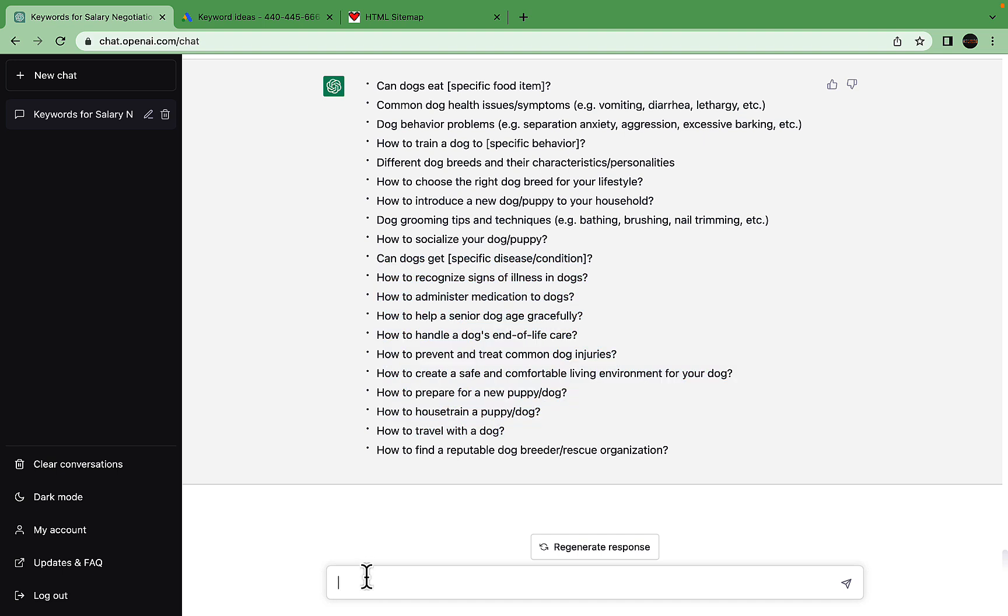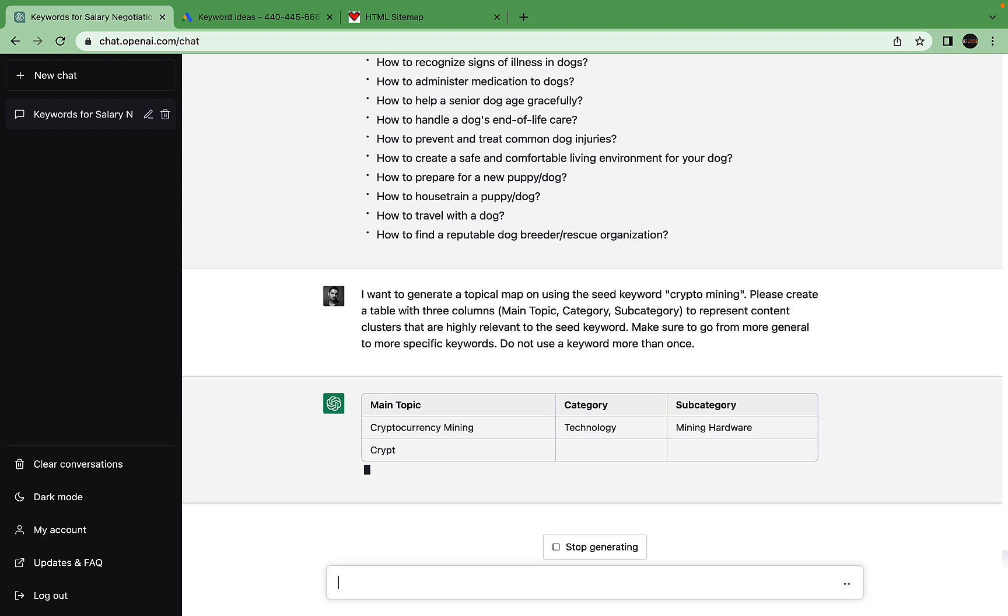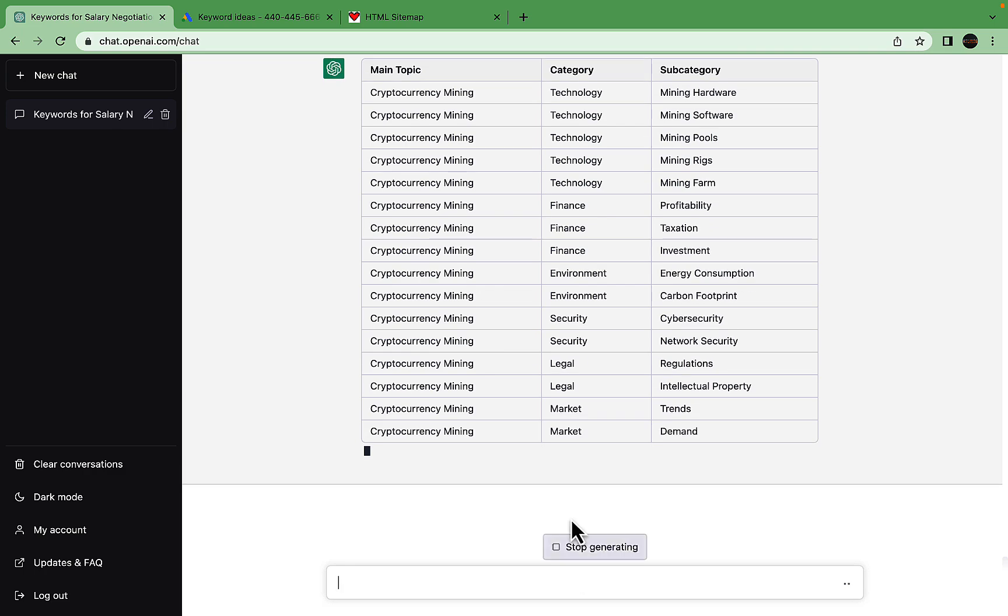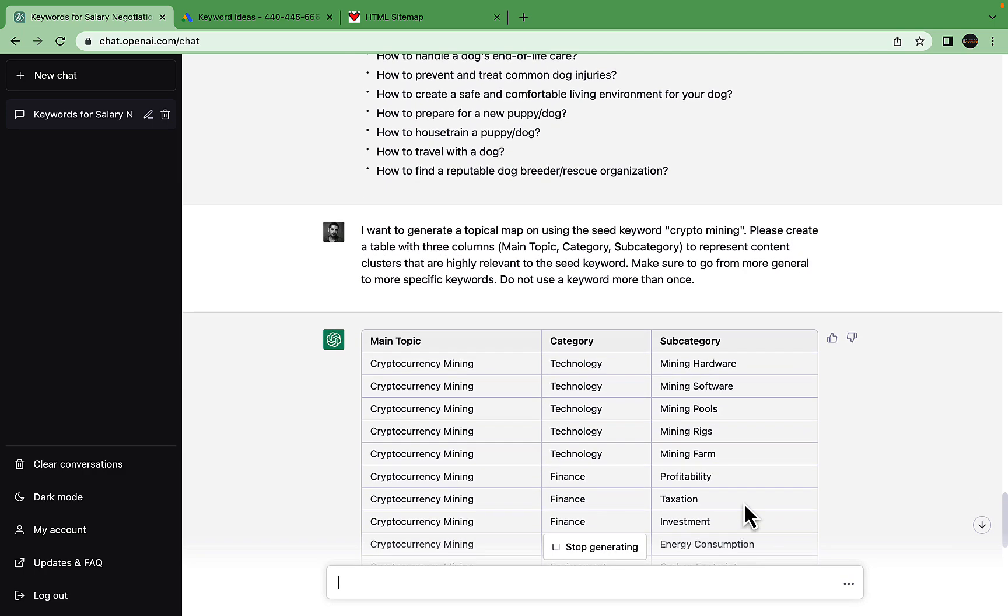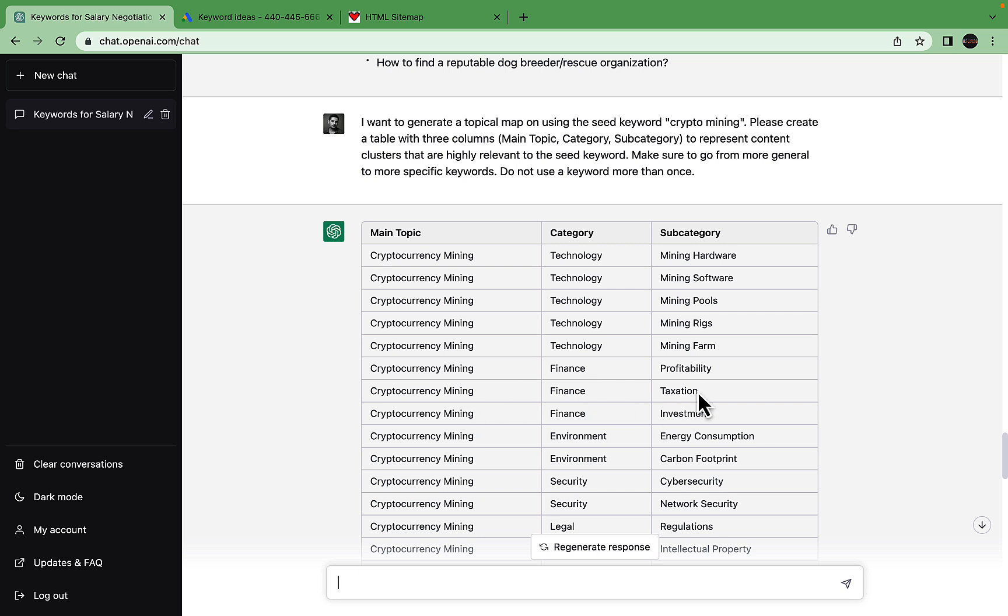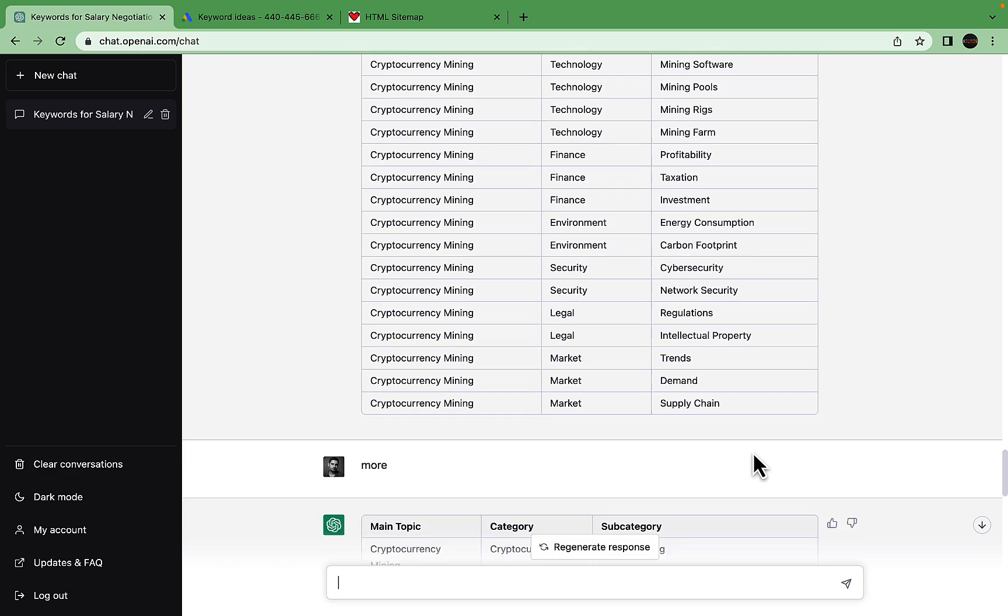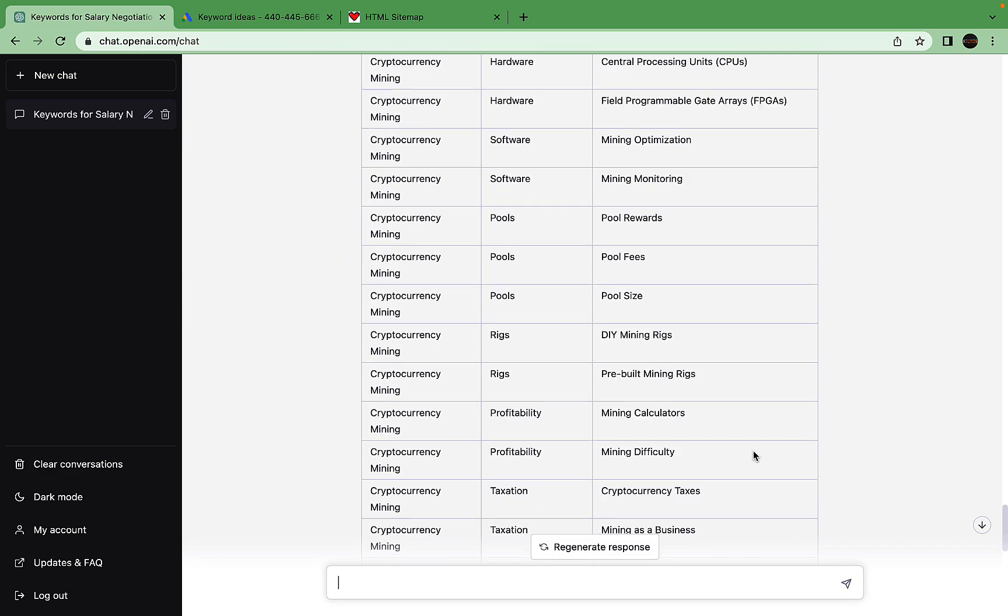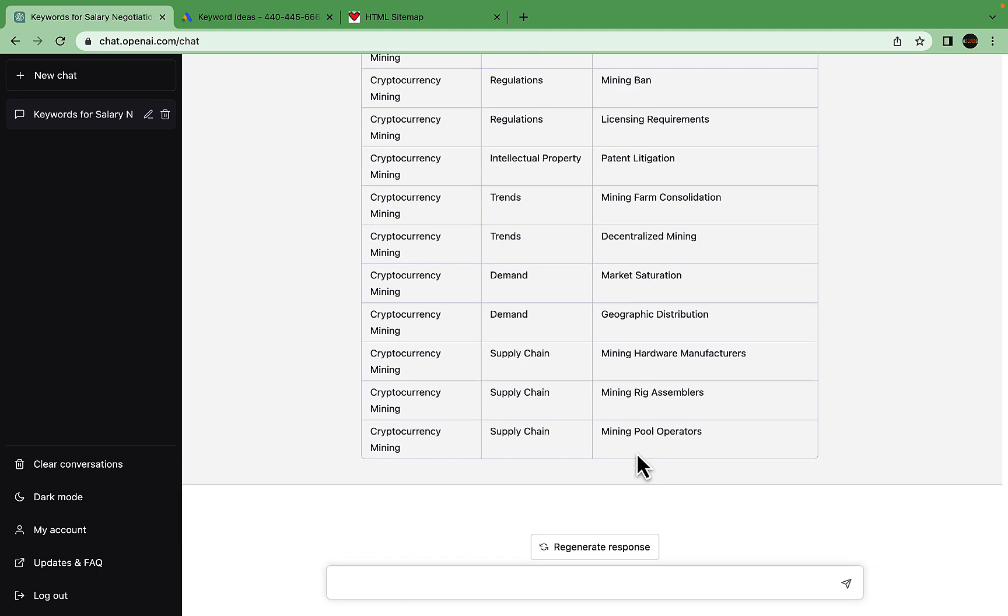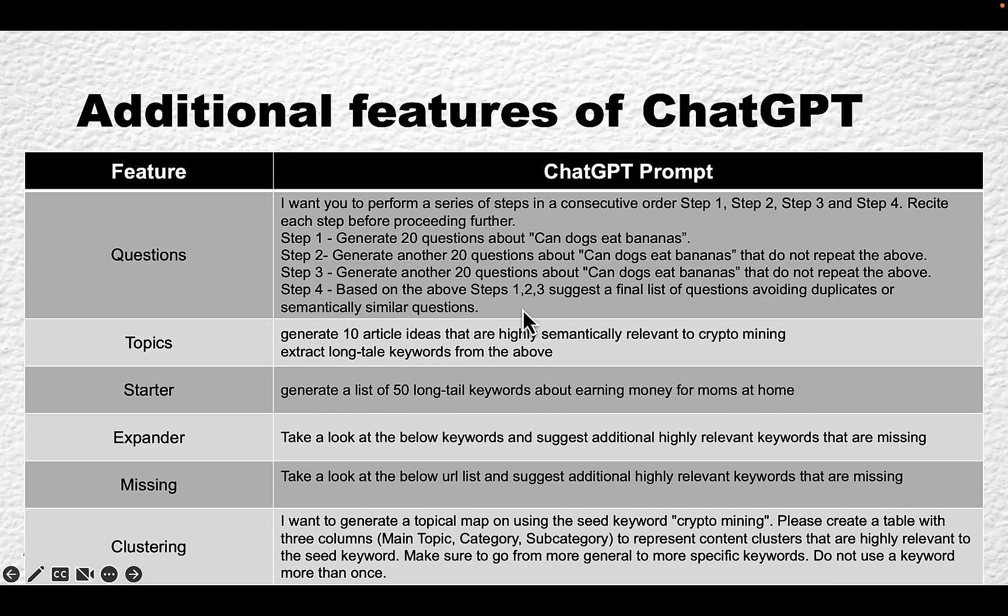Last but not least, we're talking about topical authority and clustering. This is one of my favorite prompts, which we'll do for crypto mining. We'll ask ChatGPT to create the whole cluster for us, which will be divided into main topic, category, and subcategory. We can see that crypto mining can talk about technology: hardware, software, pools, rigs, mining farms. There's a finance facet: profitability, taxation, investment, energy consumption, carbon footprint, cybersecurity. This is very valuable—pools, energy consumption, regulations, trends, supply chain—basically the whole lot.